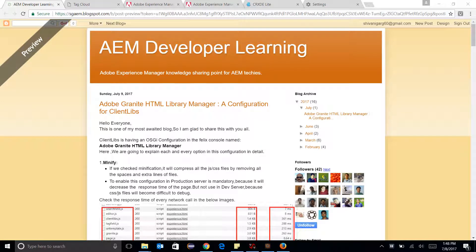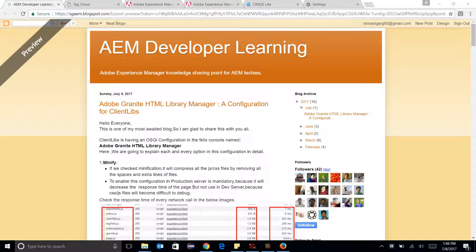Hello friends, so I am going to explain about Adobe Granite HTML Library Manager, a configuration for ClientLibs.